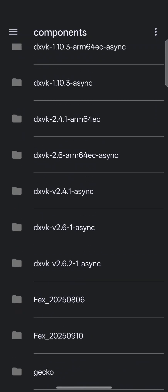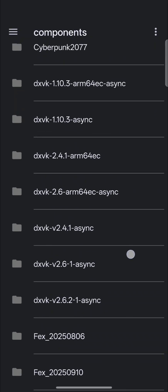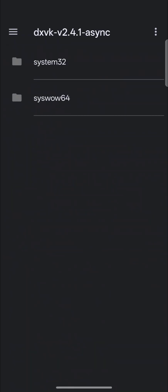So if you want to swap out, say, DXVK 2.4.1.async, which I wouldn't do that version, I'd probably do the 0.96 but I don't have it on my phone right now. You would go in that folder and replace those two folders with whatever version you want to use.